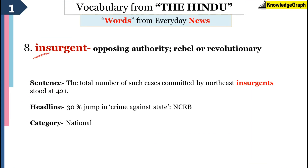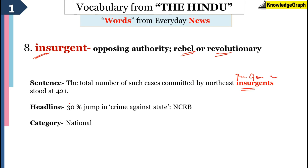The next word is insurgent. In simple words, insurgent basically means a person who is fighting against the government — so a rebel or a revolutionary. The sentence is: 'The total number of such cases committed by North East insurgents — that means North East people who are fighting against the government or an authority — stood at 421.'